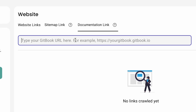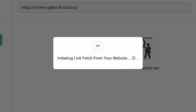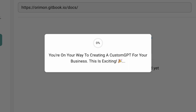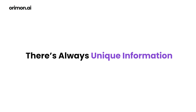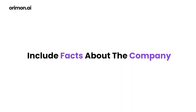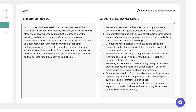Just enter the URL and the system fetches the content, adding depth to your AI agent's understanding. There's always unique information not covered on your site or docs — this can include facts about the company or any other things not included anywhere before. You can add these as free text.